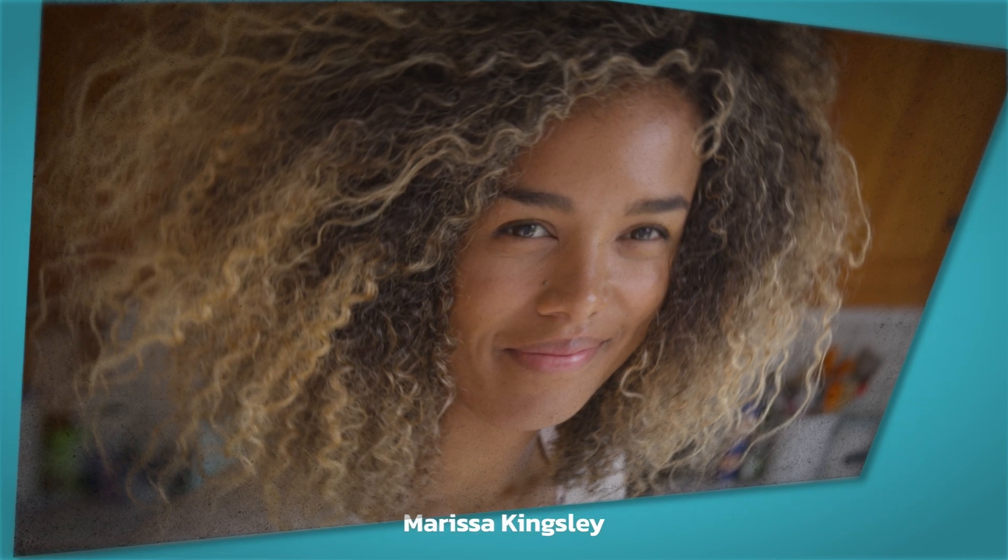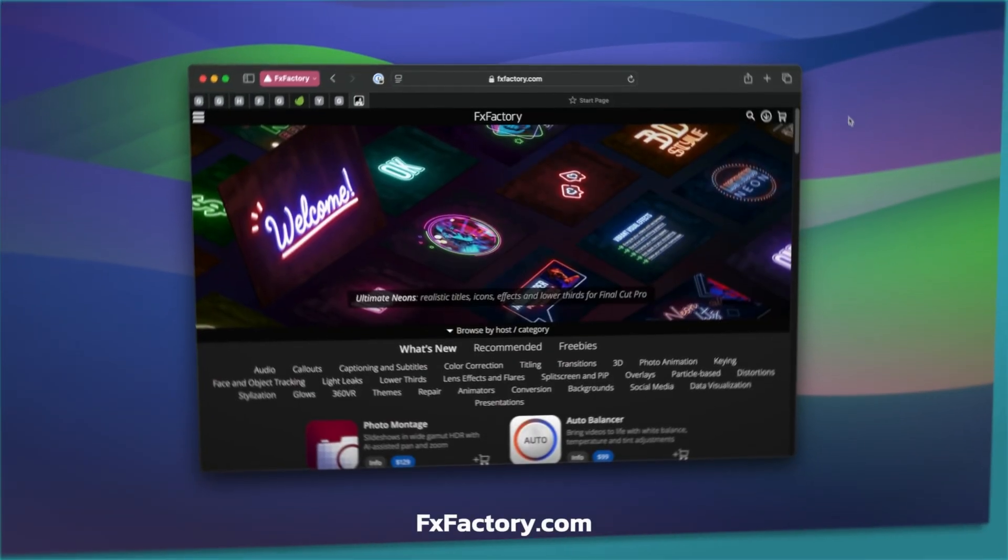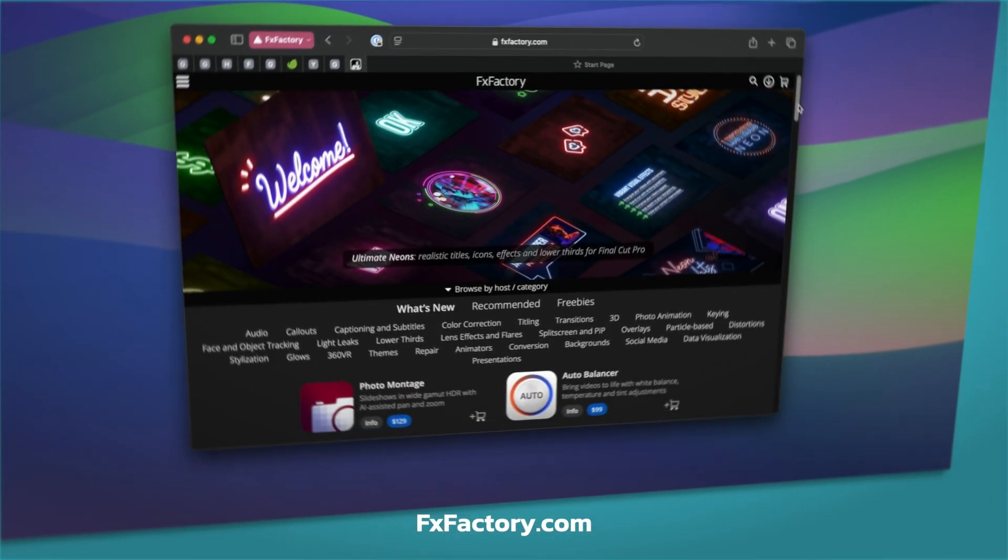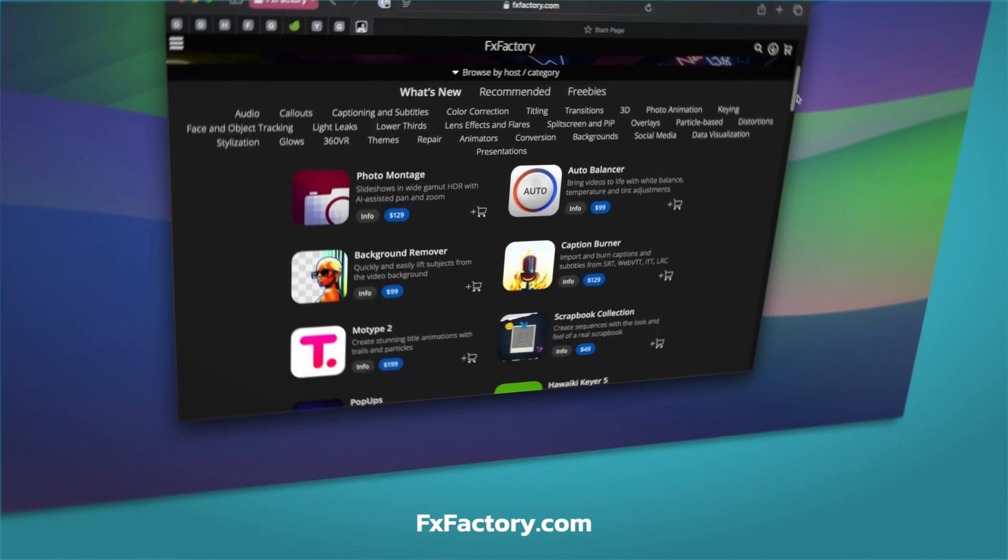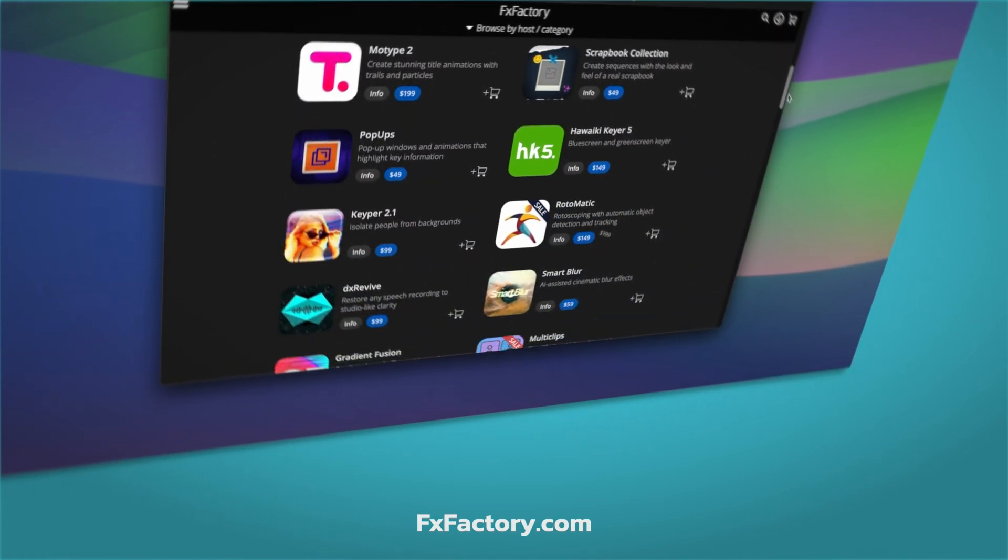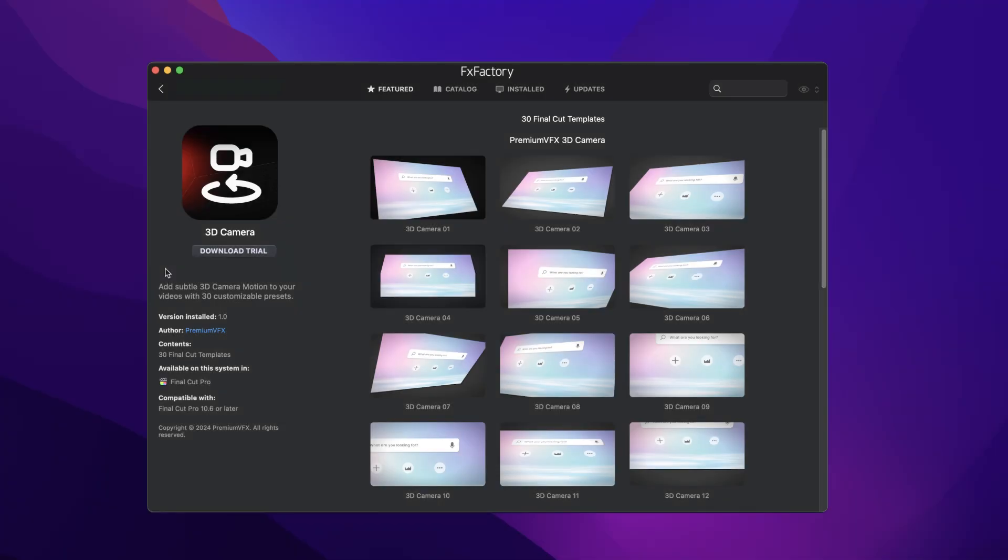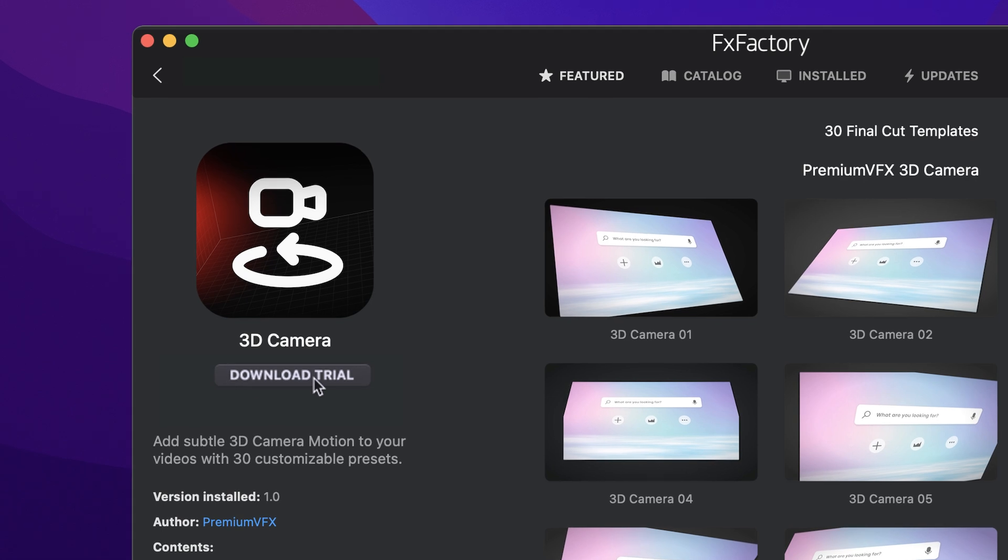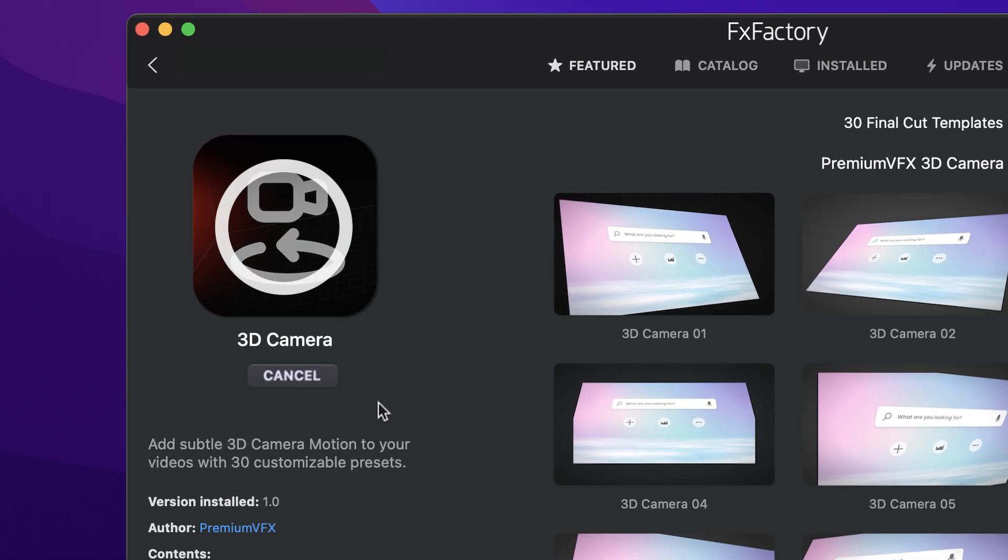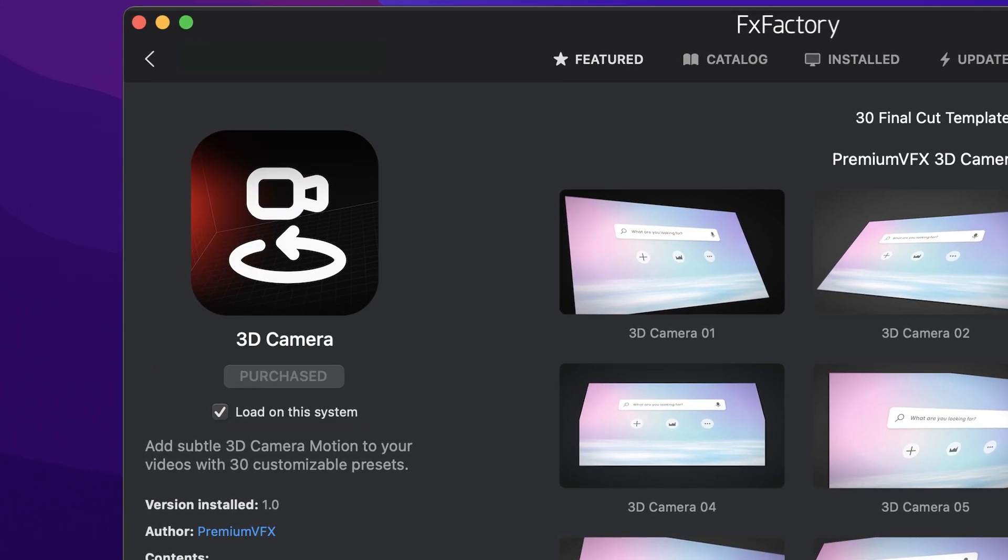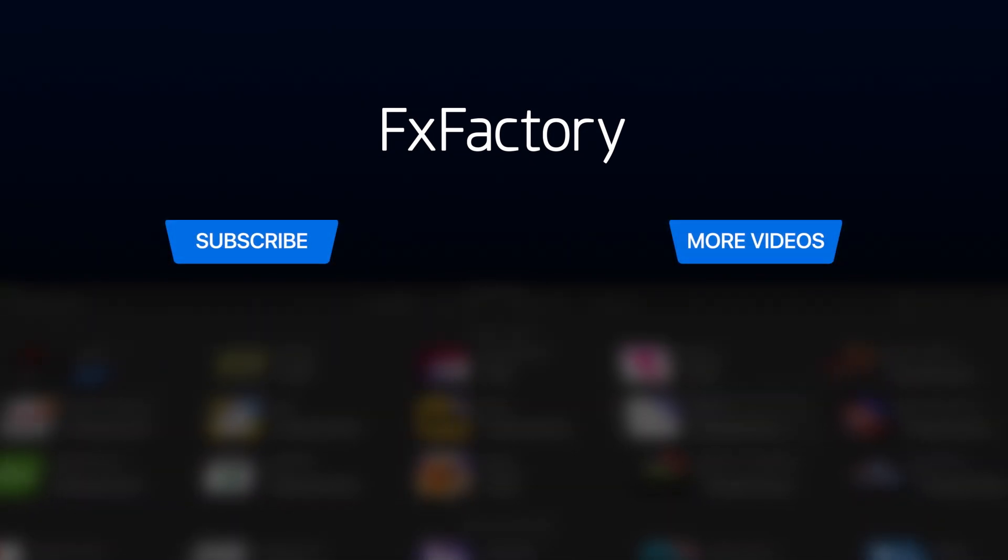These presets are really effective for app or UI shots as well. 3D camera is a must-have set of effects for your video toolbox. Download a free trial today right from the FX Factory application. Create with a wide range of great video effects at fxfactory.com.